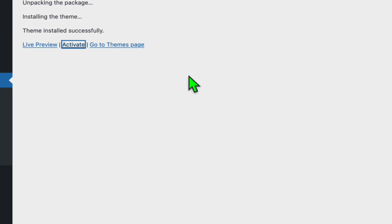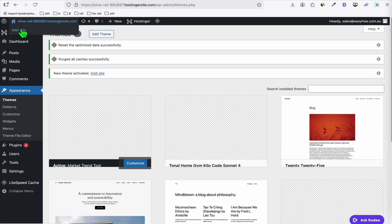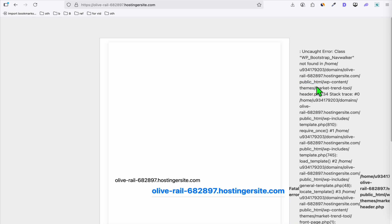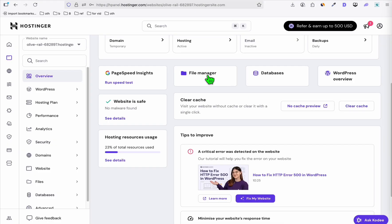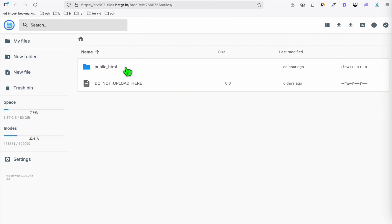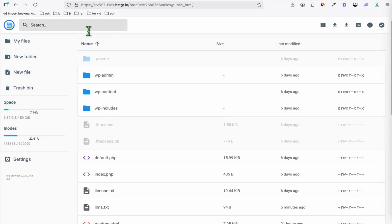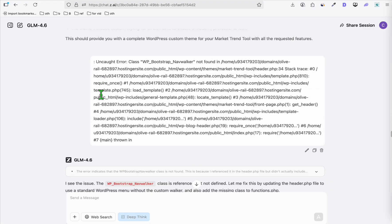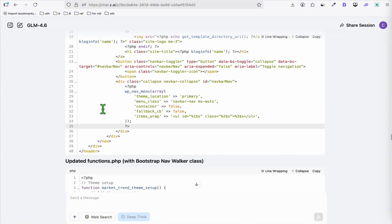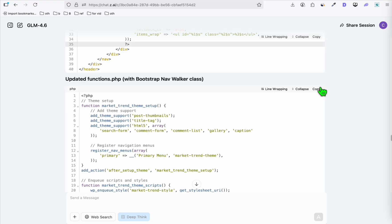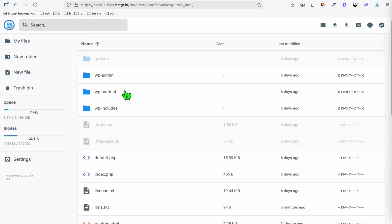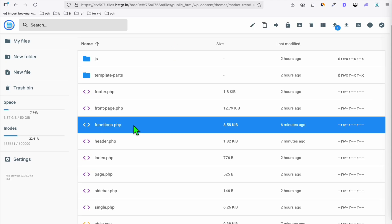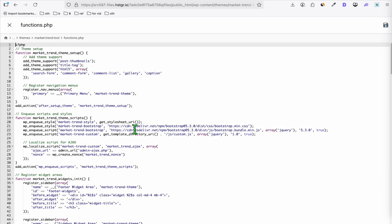Click Activate to see whether the theme is working. If you get an error, simply copy the error message — what's nice about Hostinger is you can update files directly through the File Manager in the dashboard. Paste the error to GLM 4.6 and it will provide the updated file. For example, if it provides an update for functions.php, copy everything, go to File Manager, navigate to your theme's functions.php, right-click and edit, then replace it with the updated version from GLM 4.6.